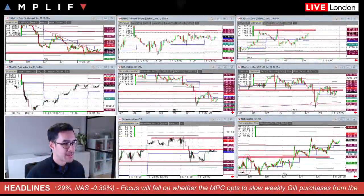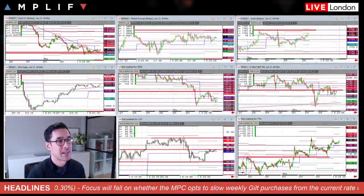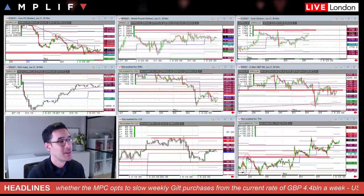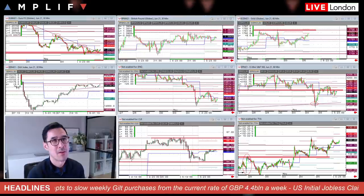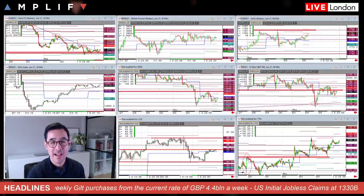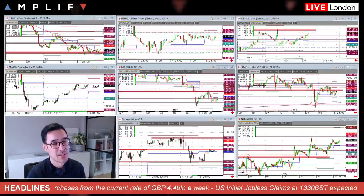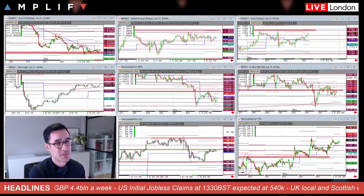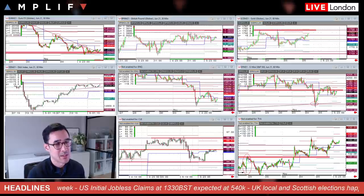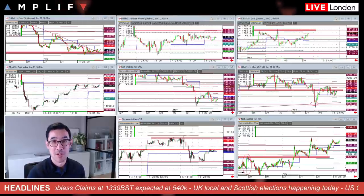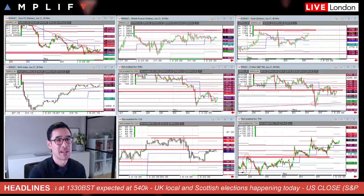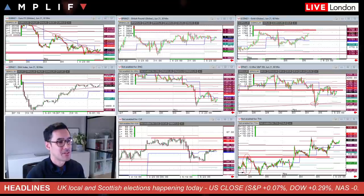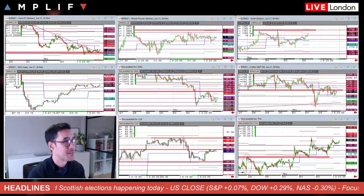Good morning, Thursday the 6th of May. A quick wrap-up of what happened last night in the Asia-Pac session — some movement in the Aussie and some Chinese comments to be aware of — then a look ahead for the day: the Bank of England meeting, the prospect of tapering and what that might mean for the pound, US jobless claims, and the Scottish and UK local elections.